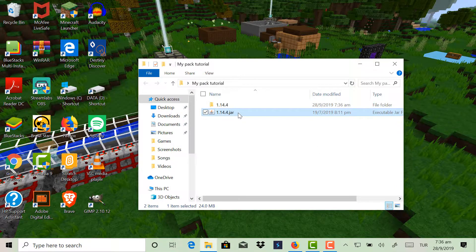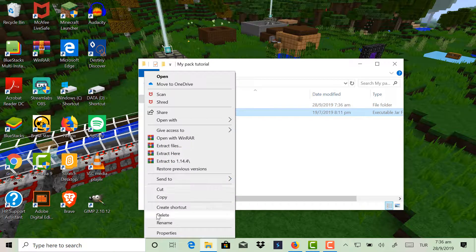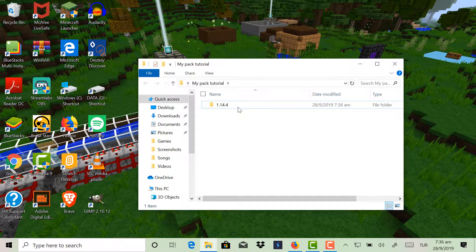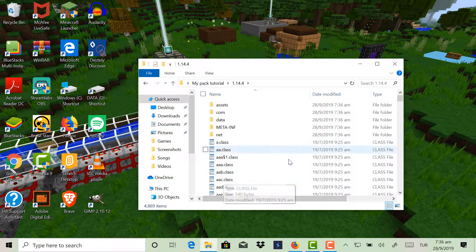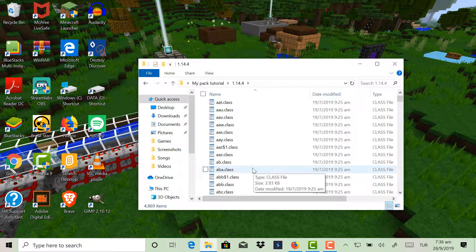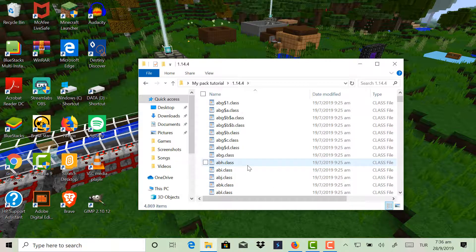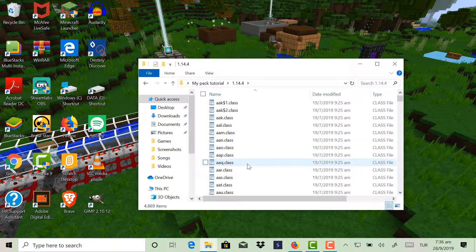Okay, so now we can delete the .jar file. Now this is basically what runs Minecraft.